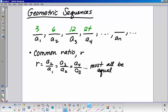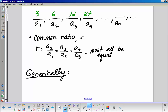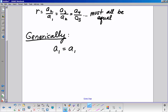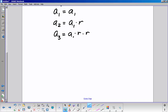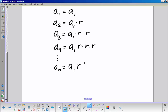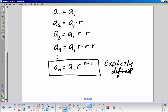In this case the common ratio r is 2. Generically, the first position is A-sub-1, the second is A-sub-1 times r, the third is A-sub-1 times r squared, the fourth is A-sub-1 times r cubed, and so A-sub-n equals A-sub-1 times r to the (n minus 1). This is the explicitly defined nth term for a geometric sequence.